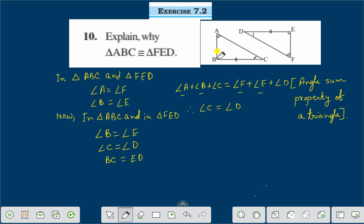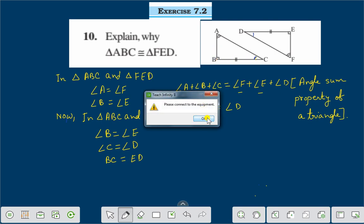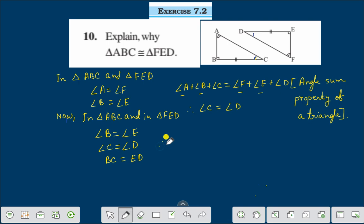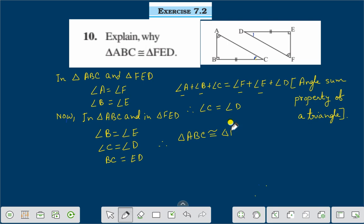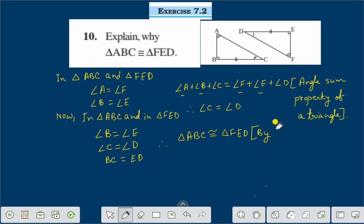Now here we got the congruent rule, that is angle-side-angle. Therefore we can say that triangle ABC is congruent to triangle FED by the angle-side-angle congruent rule.